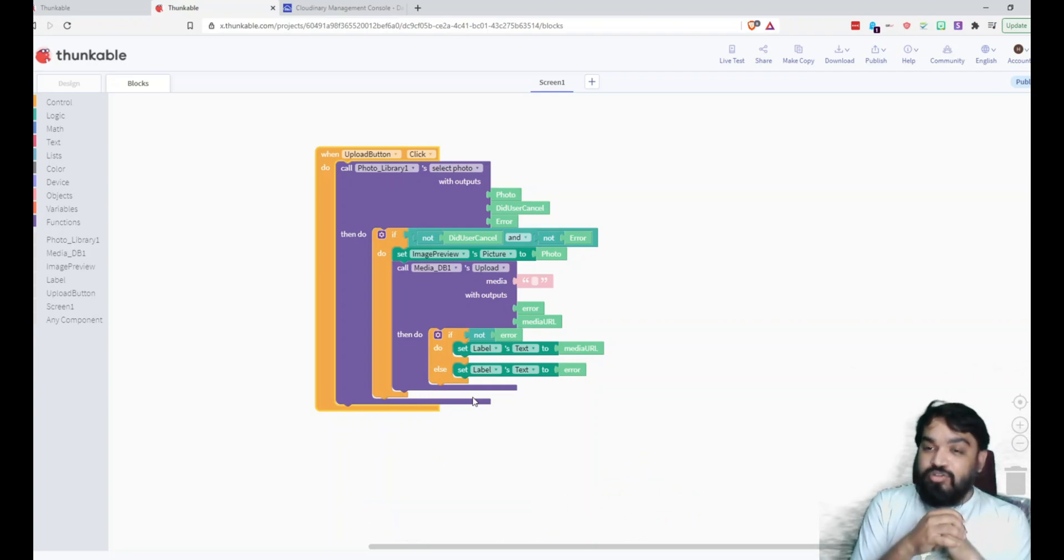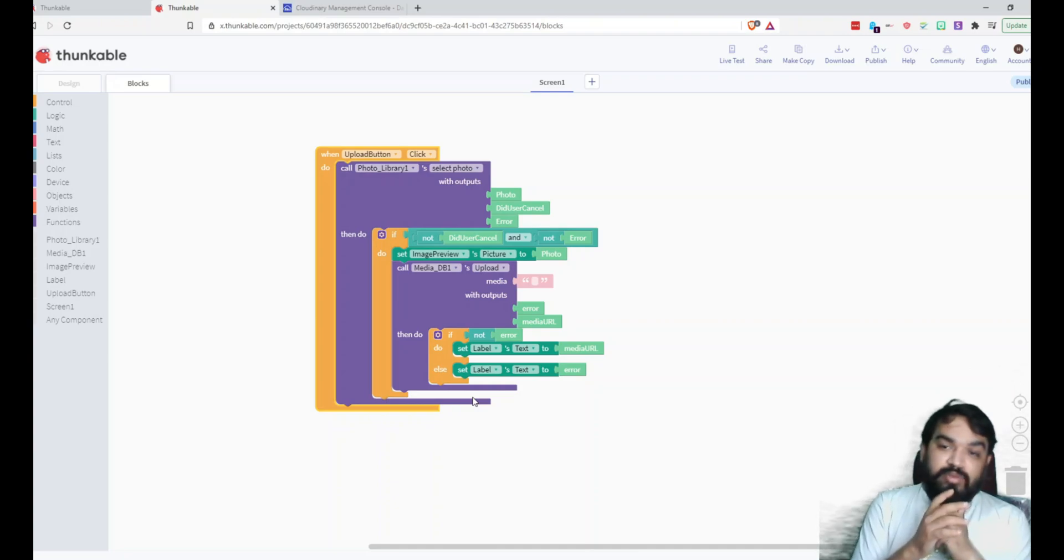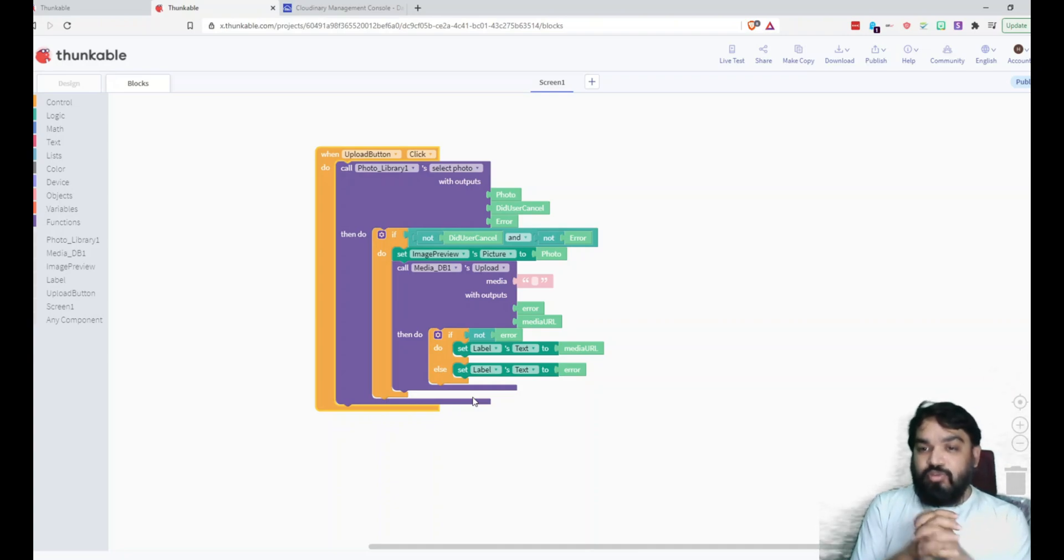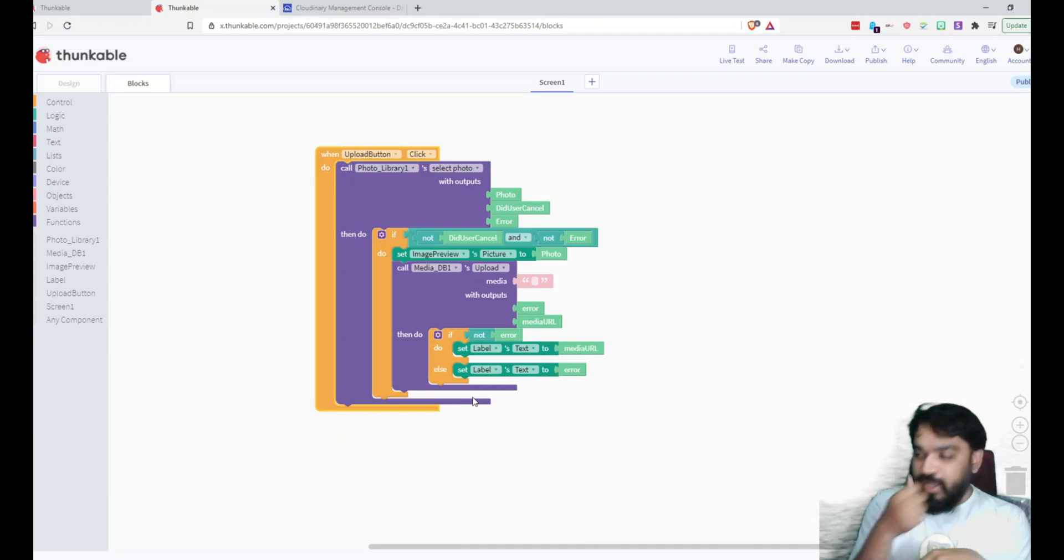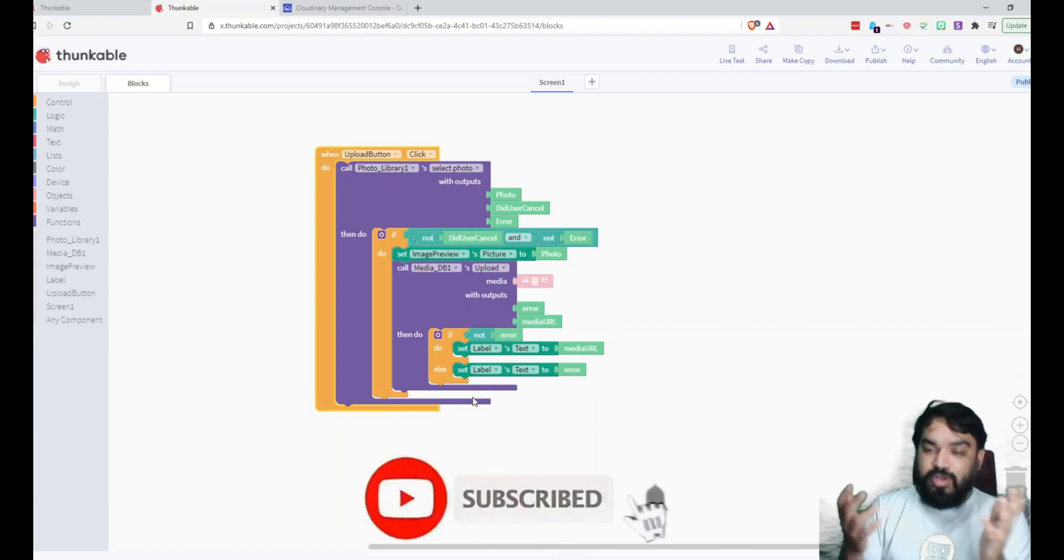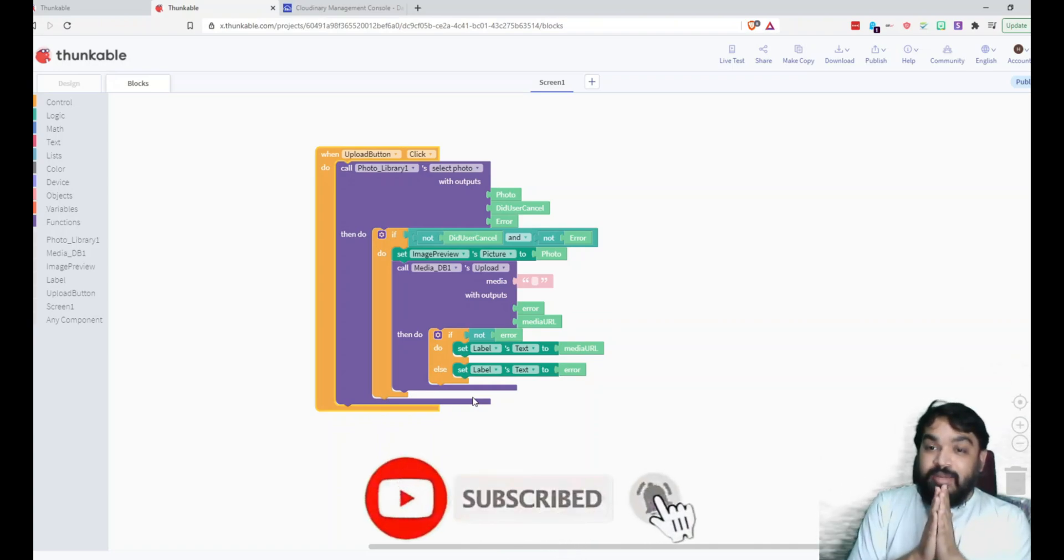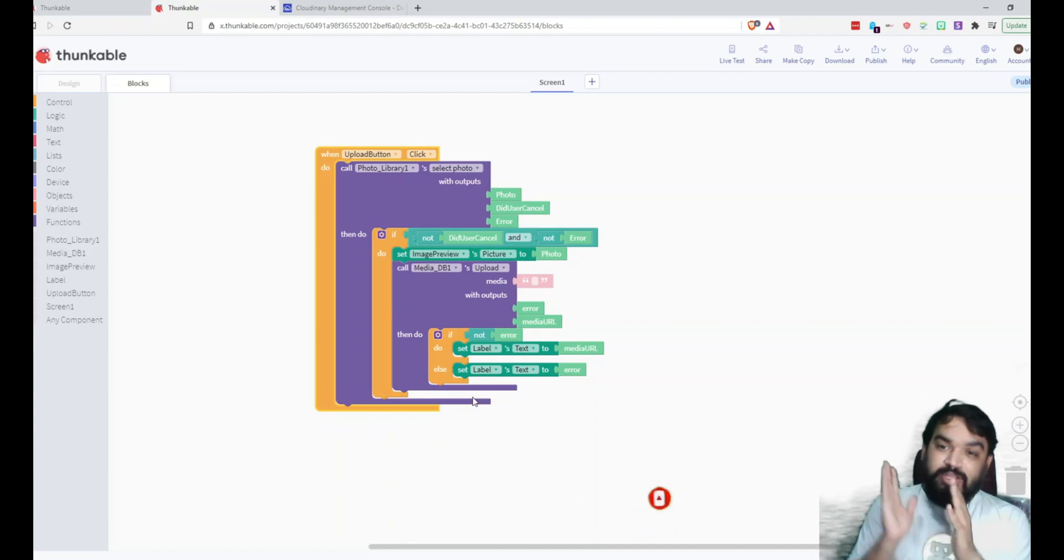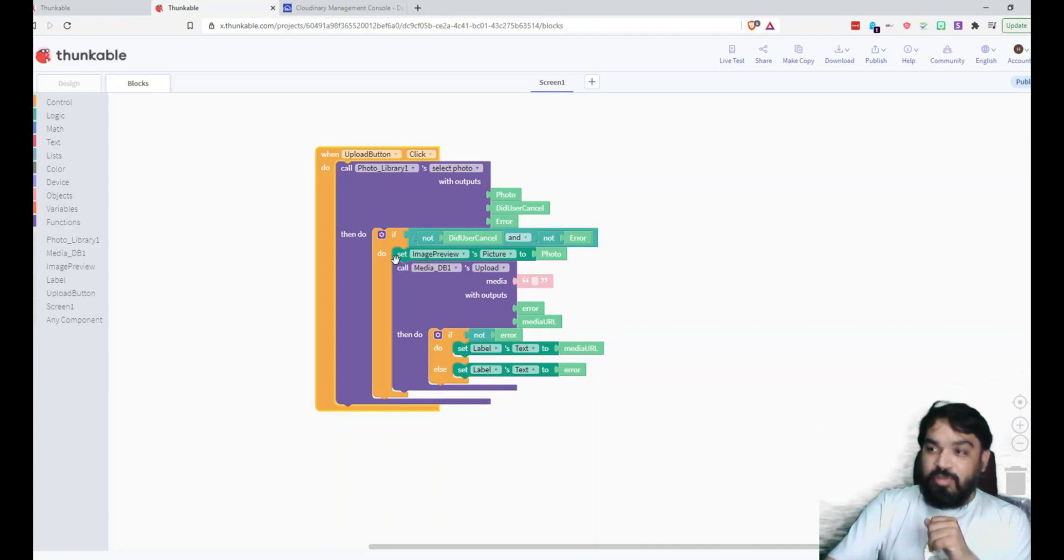Do like and also comment down below in case you have any questions or if you want any other topics for me to cover on Thunkable. And yeah, do subscribe. And before I leave, there's one important thing that I missed out in the block which I just noticed, that is I am not passing the photo to the Media DB, the Cloudinary module.